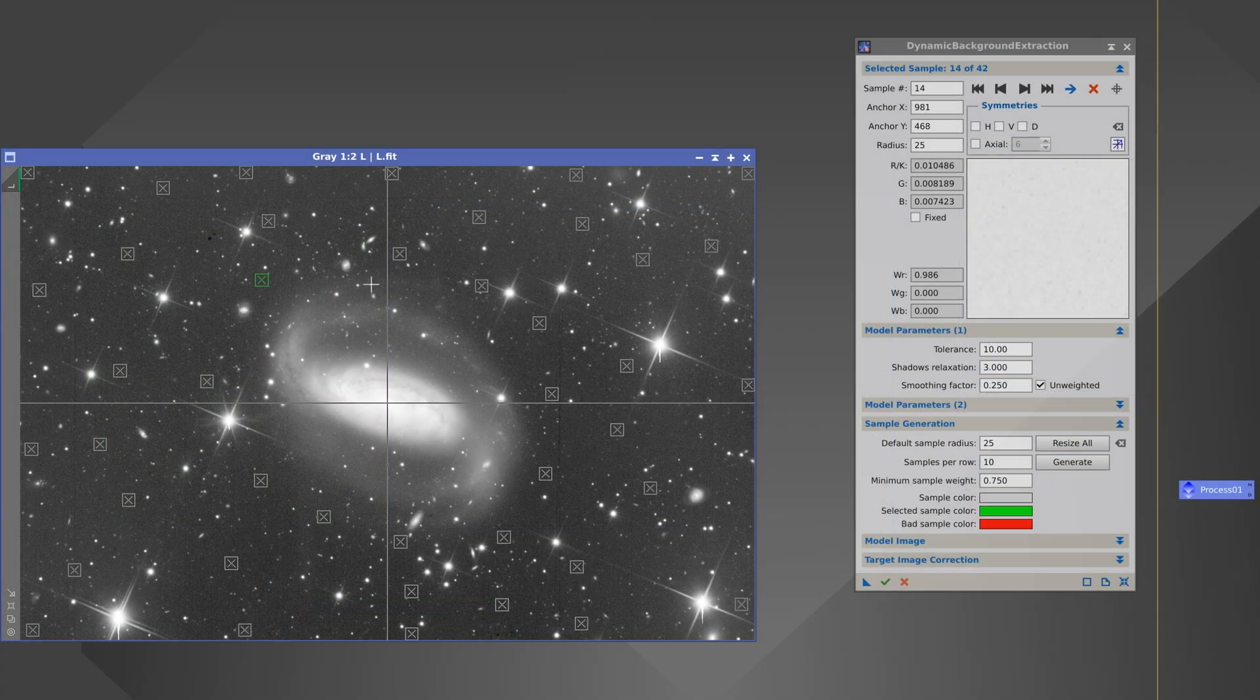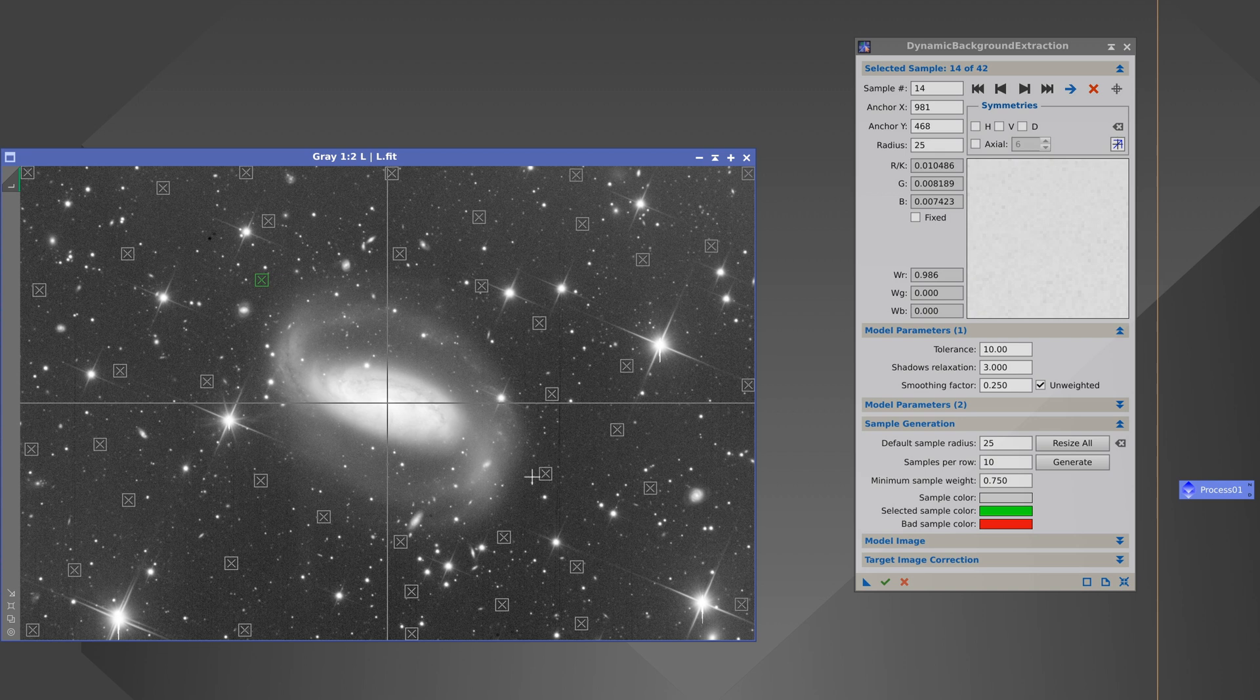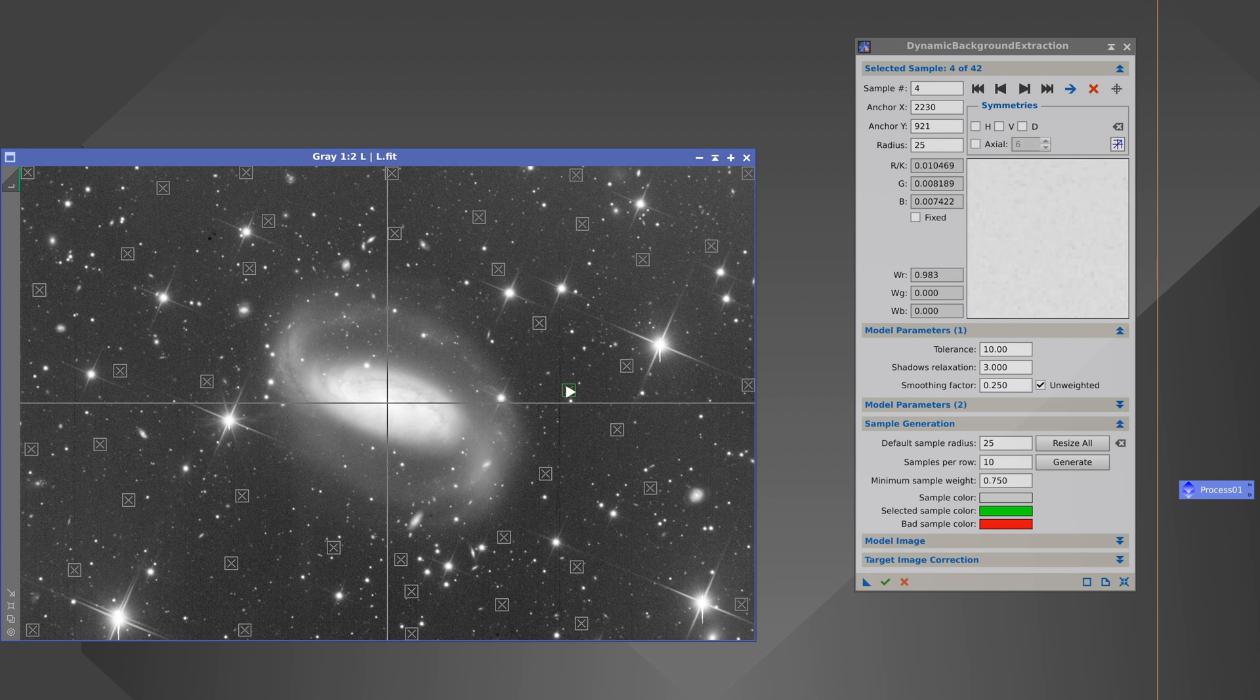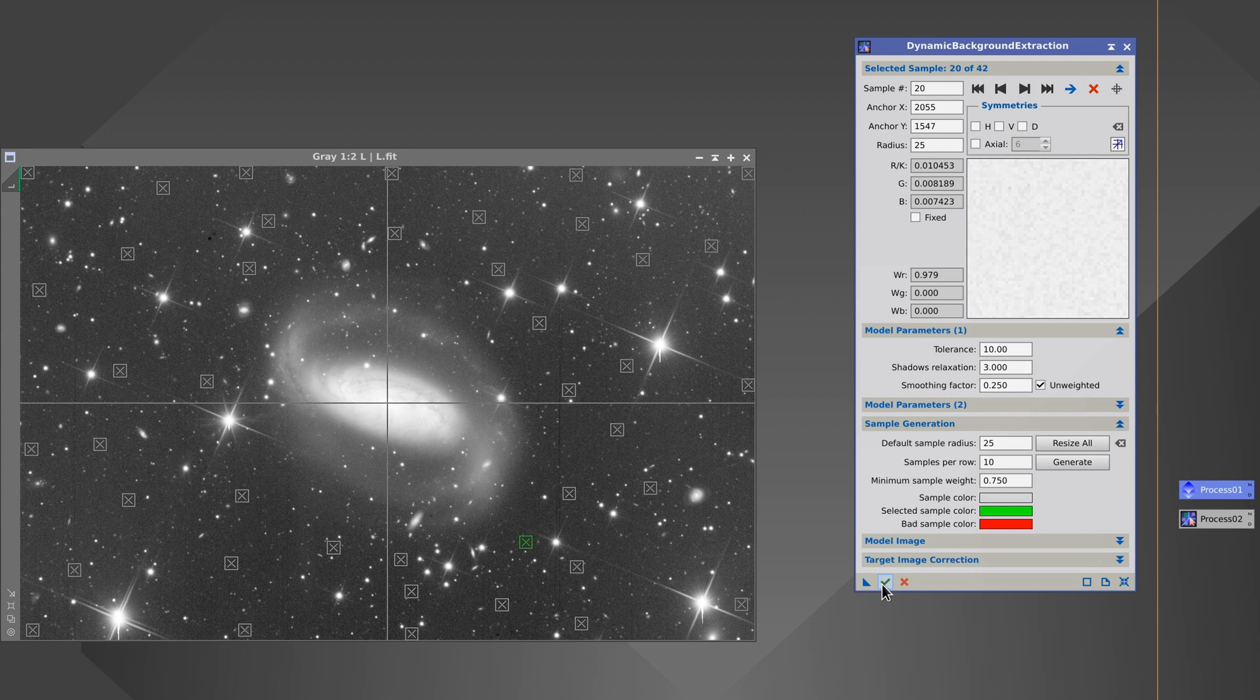For example, we might decide to move these samples away from the galaxy slightly because these points are edging into the external halo of the galaxy and this is more visible in this image because it's deeper. We can move them back and save this process.